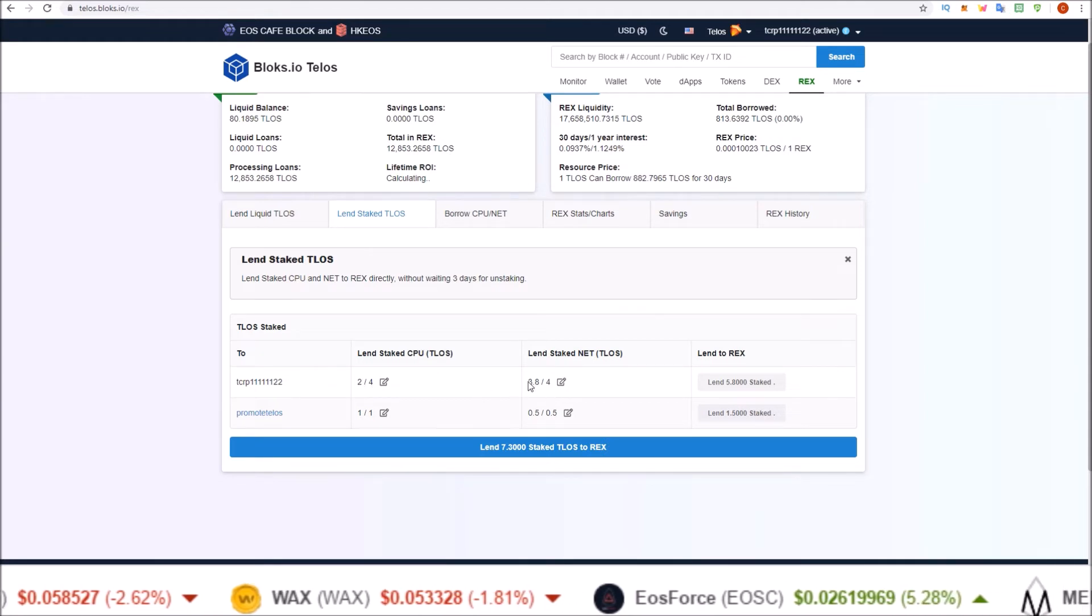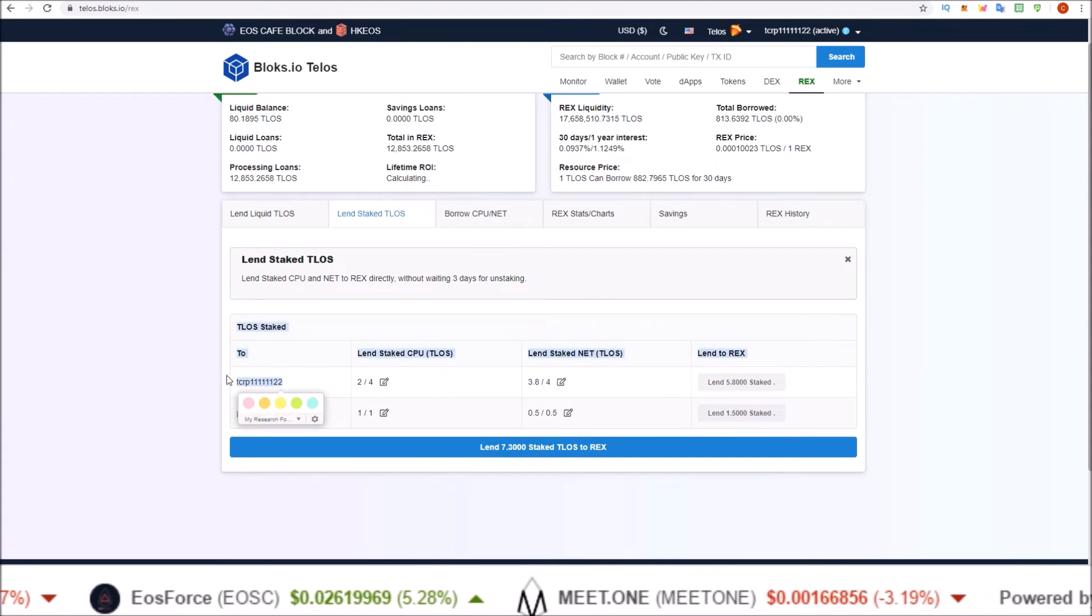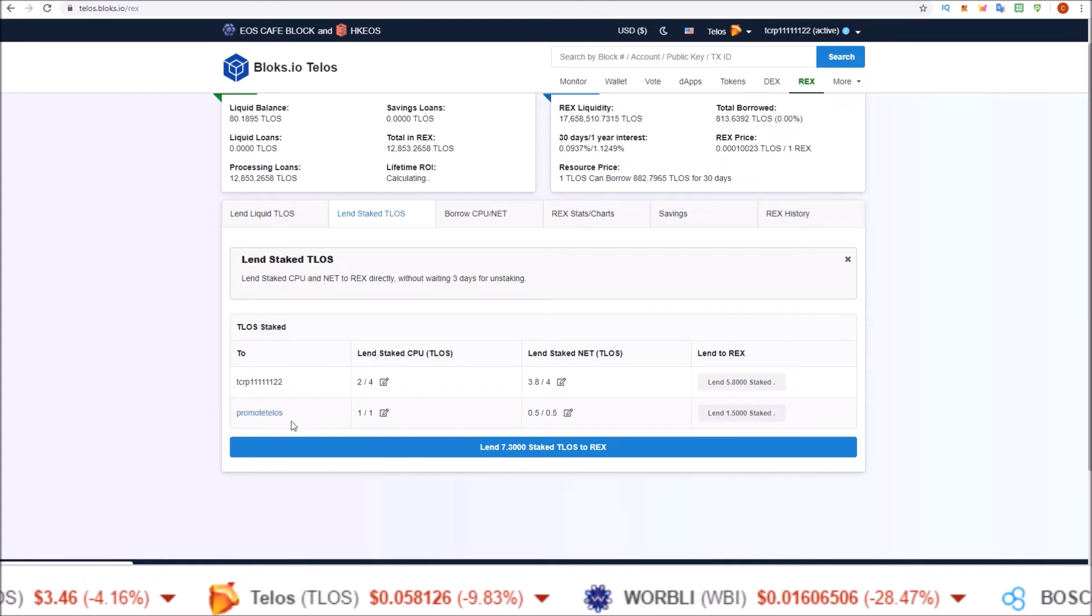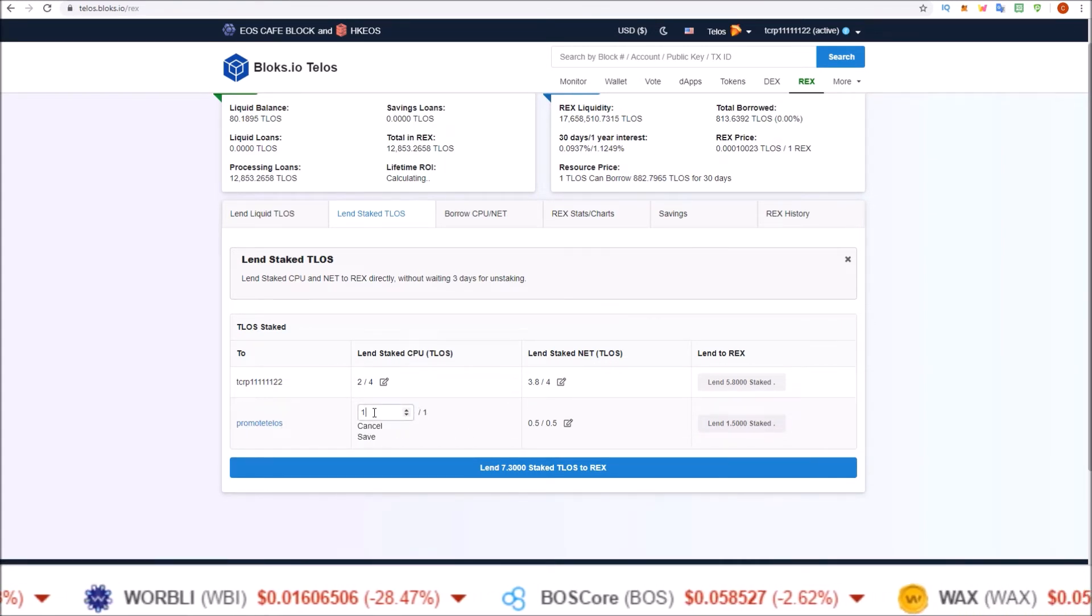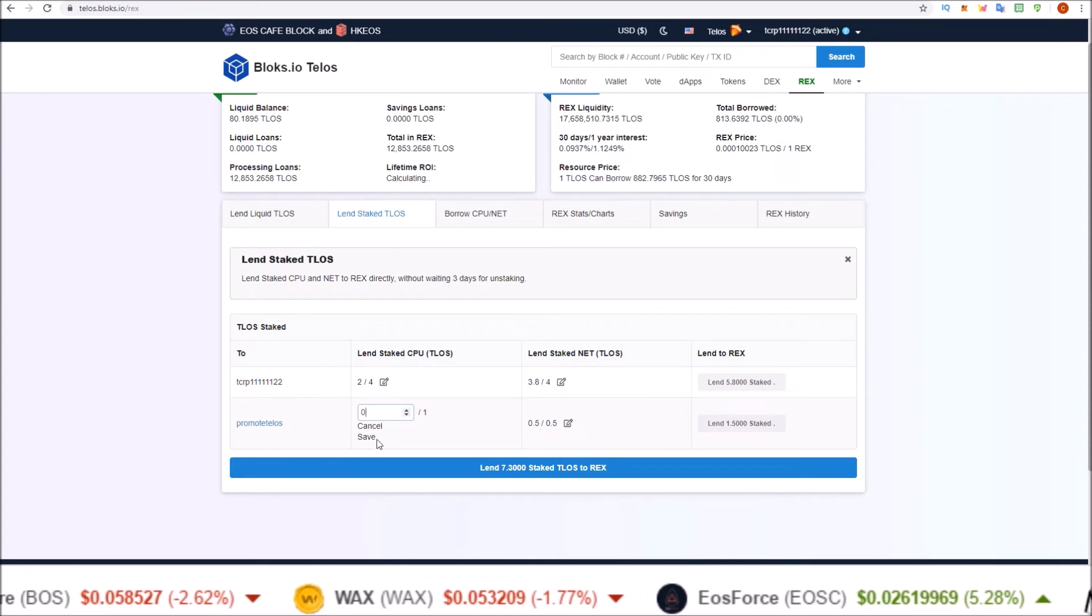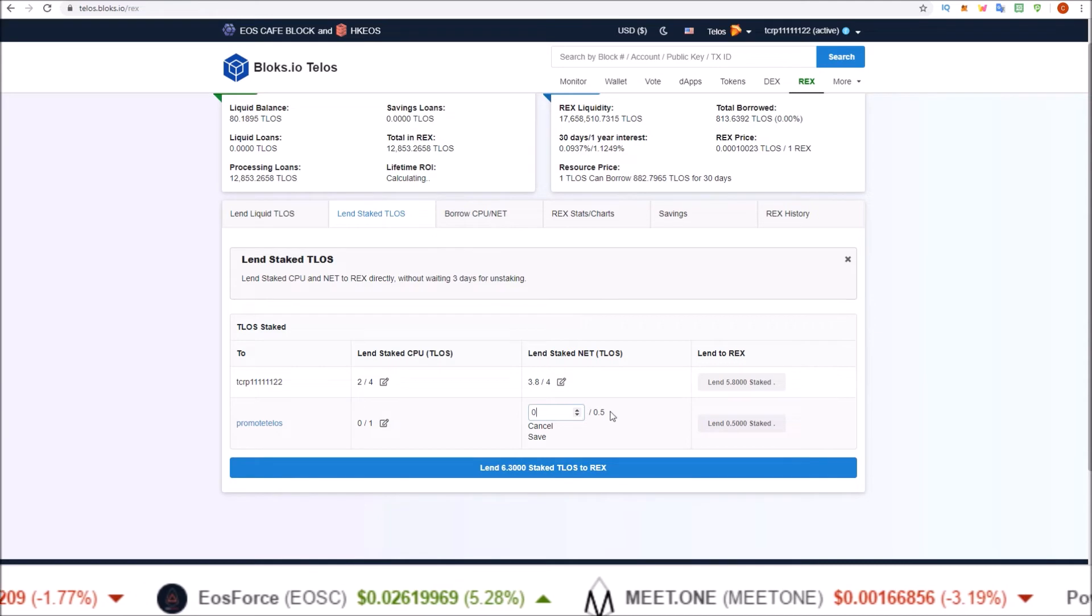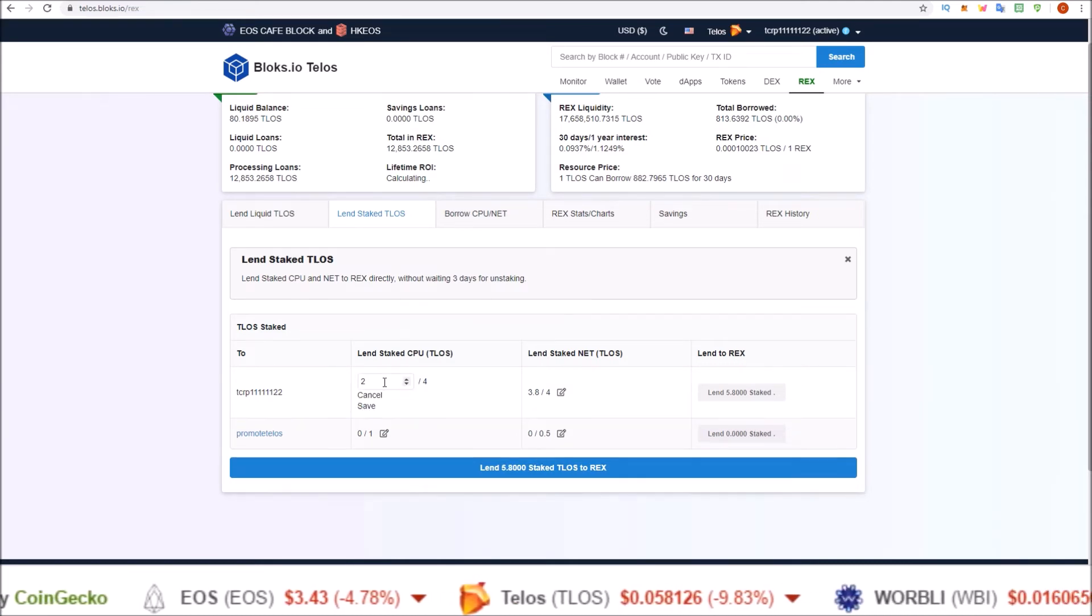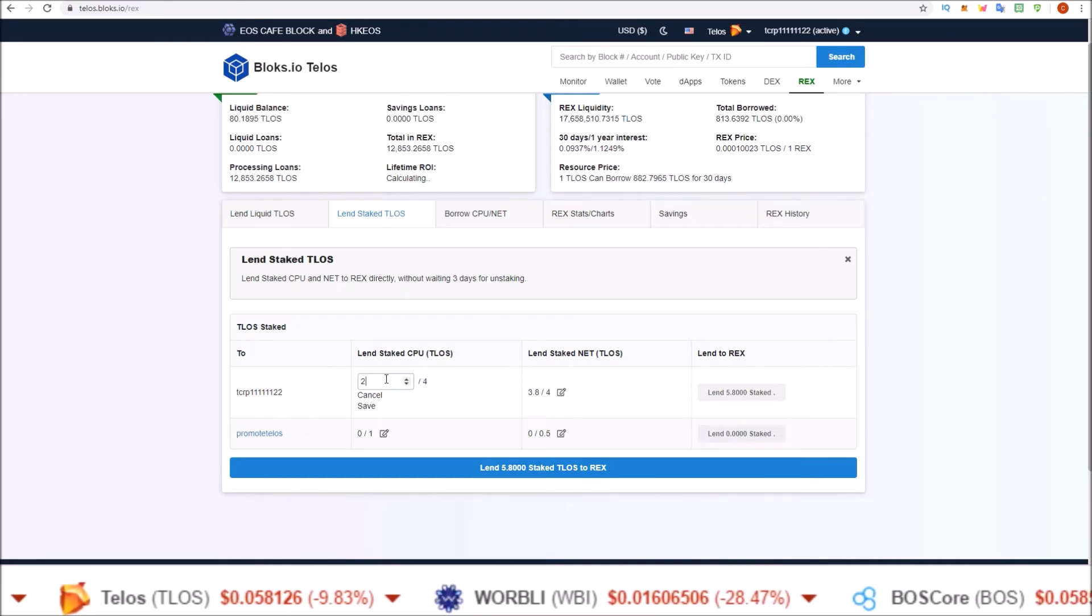And you can see that here that this is defaulting to only REXing two of the four Telos and 3.8 of the four Telos, leaving some TLOS in this account so I can interact with the blockchain. And what I'm going to do here is I don't want to REX any of these from the Promote Telos account, so I'm going to click the edit button. Put this at 0, I want to REX 0 of the one TLOS, save that. And I want to REX 0 of the 0.5 TLOS in this account.